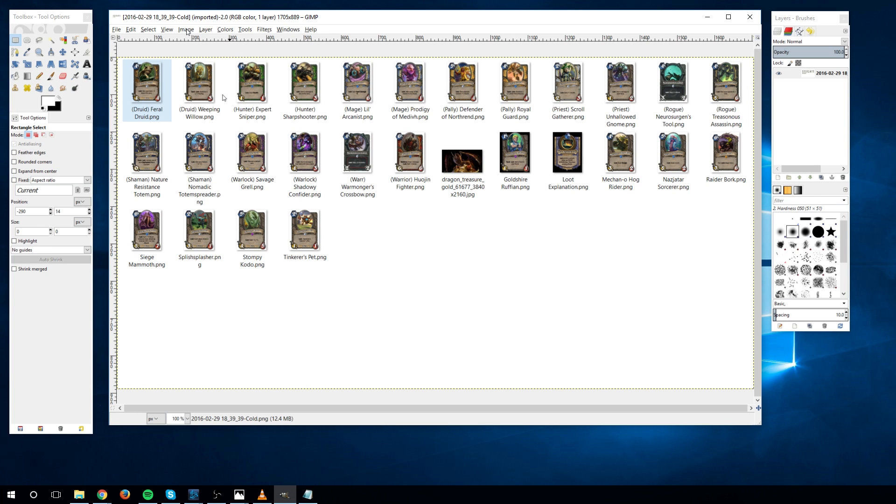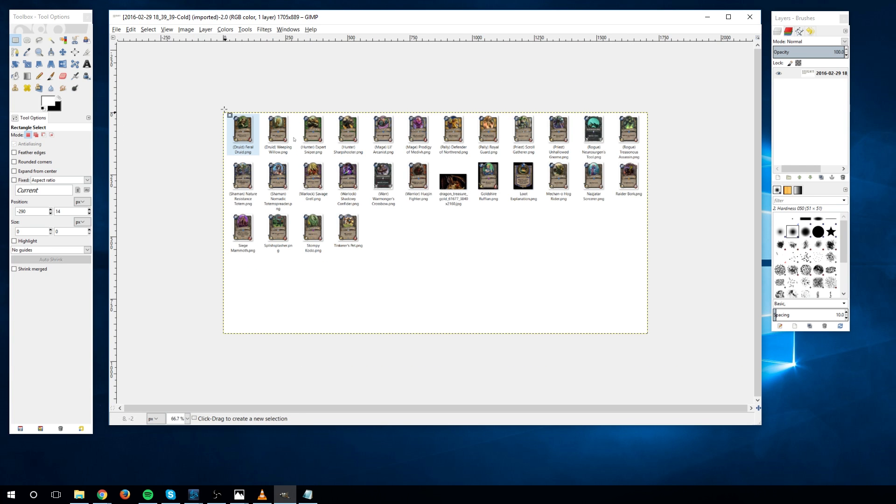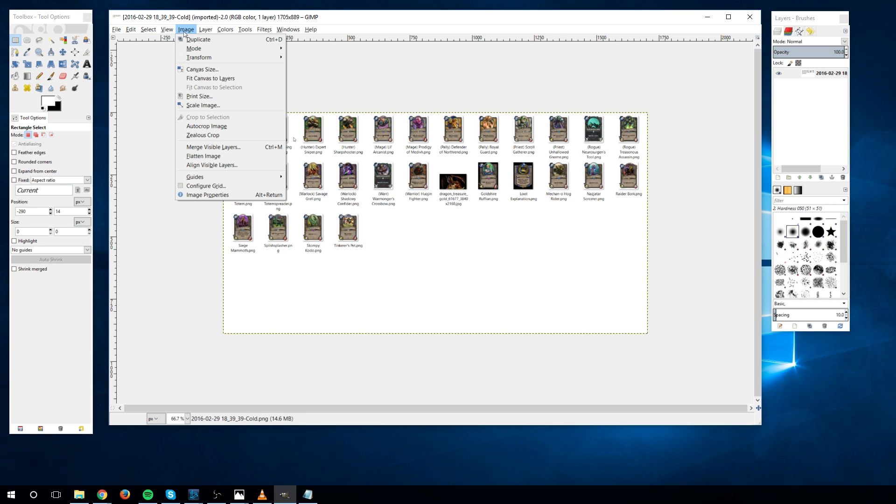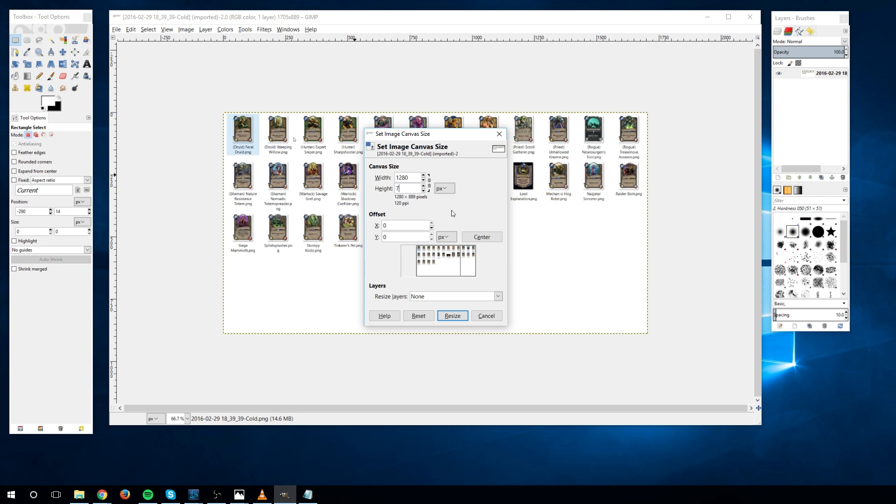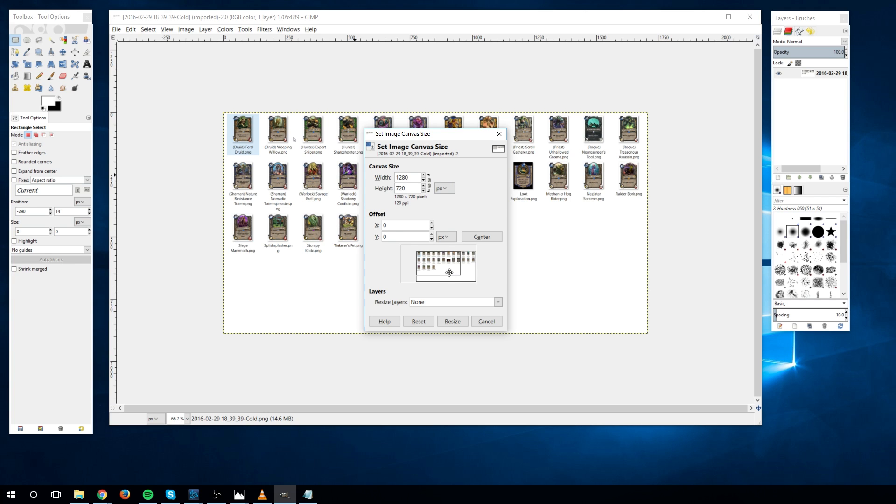So in this example I'm trying to output an image of 1280x720p pixels. So to start I go to Image, Canvas Size, and I change the canvas width and height to those exact dimensions, 1280x720p. And you can see in the preview